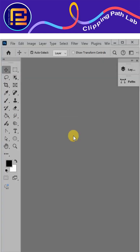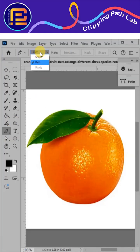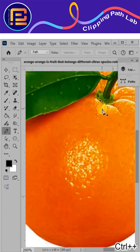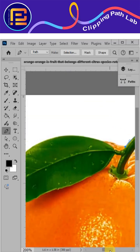Open the image in Photoshop. Select the pen tool and select the path option. Create a path around the object with the pen tool.